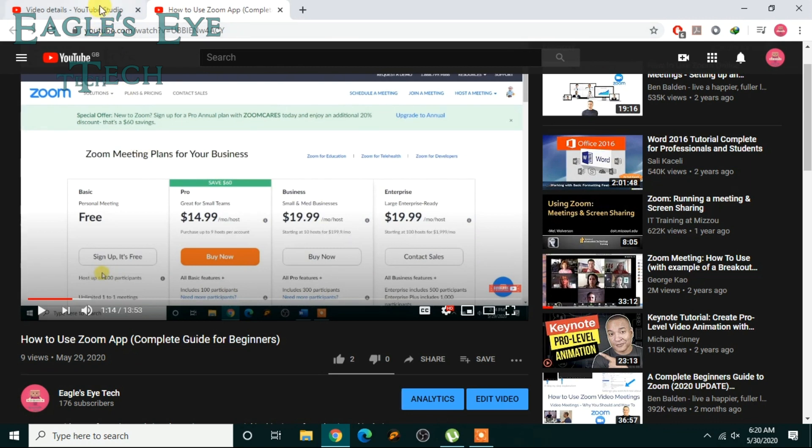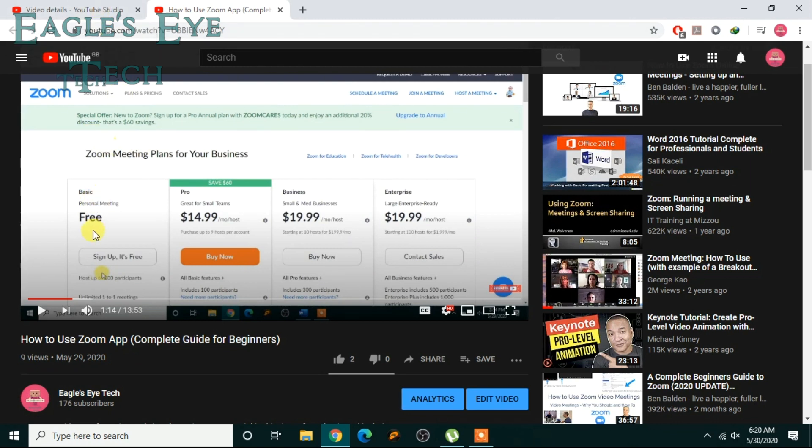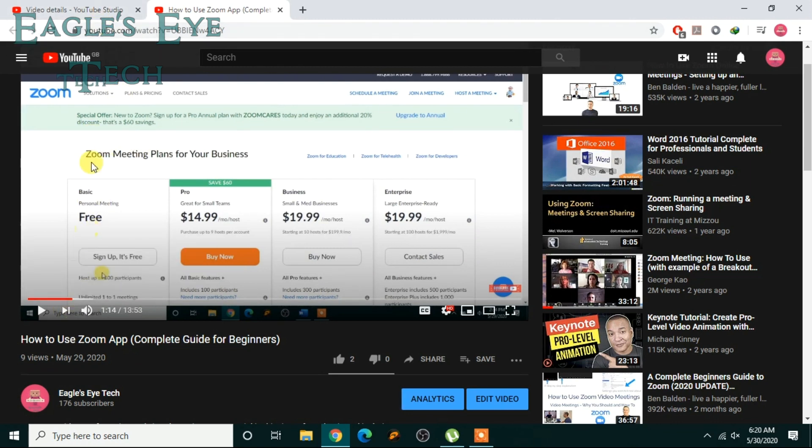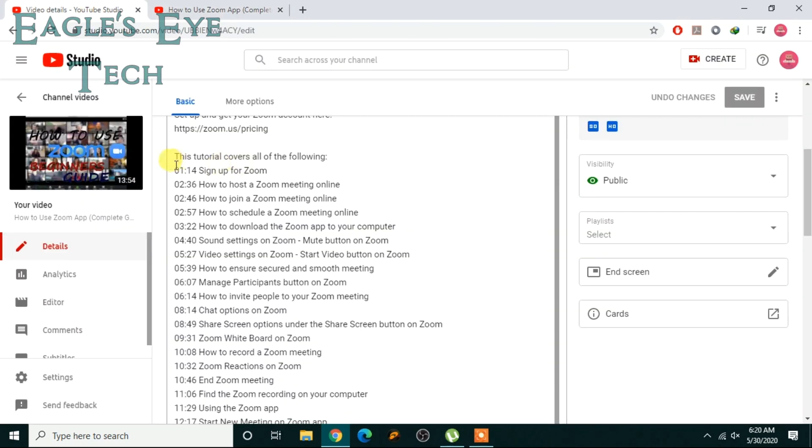I have already written this in my video description. You can see that: sign up for Zoom 0:1:14.